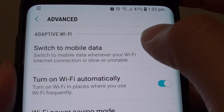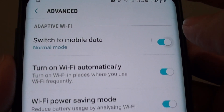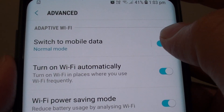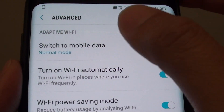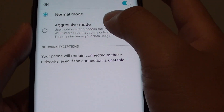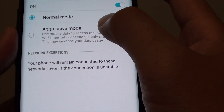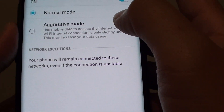At the top, tap on the 'Switch to Mobile Data' switch to turn it on or off. You can also tap on it to choose which mode you want — Normal Mode or Aggressive Mode.